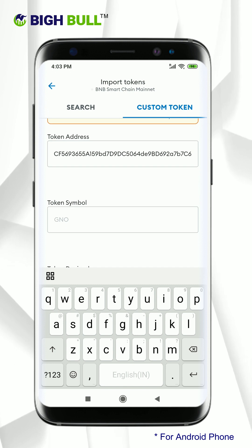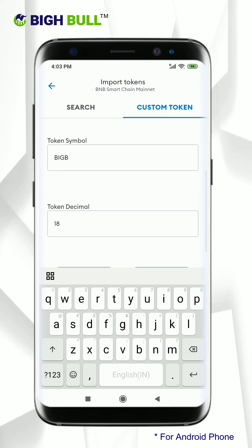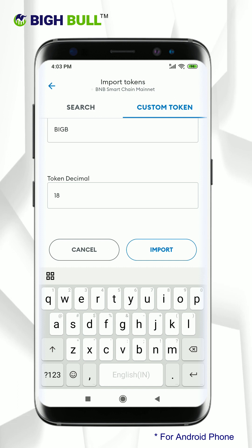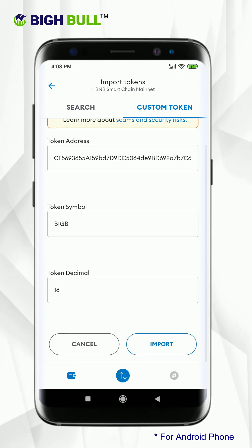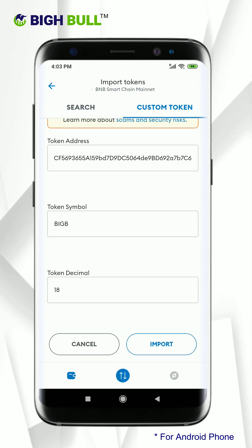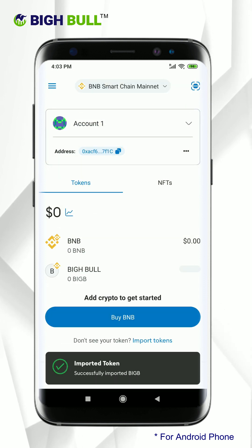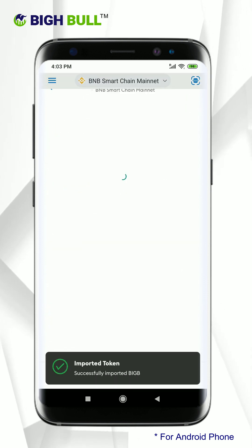Remember, once you paste the contract address, the token symbol and token decimal will display automatically. If not, kindly enter the same values manually. Finally click on import. You have successfully imported the token.